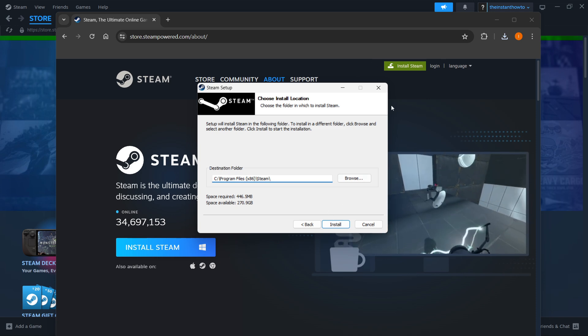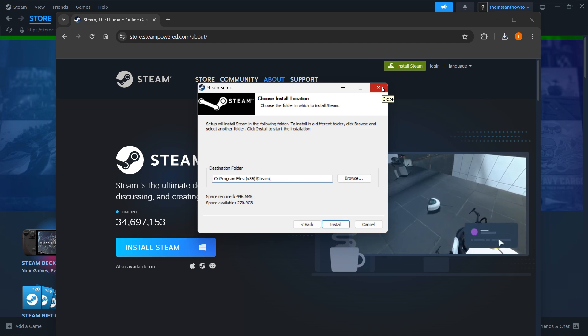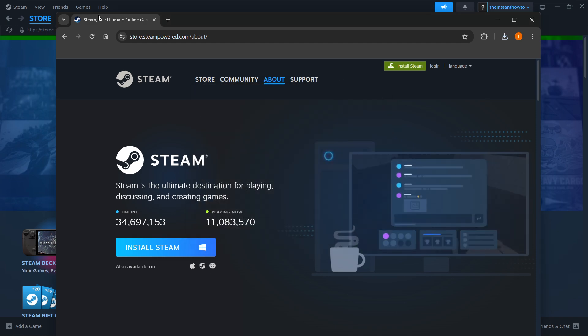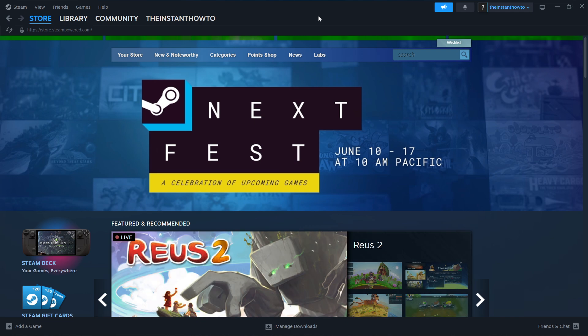This will install Steam onto your computer. As you can see, I already have it installed, so I'm not going to do it again. Once that's done, open up the app and either log in or create an account.